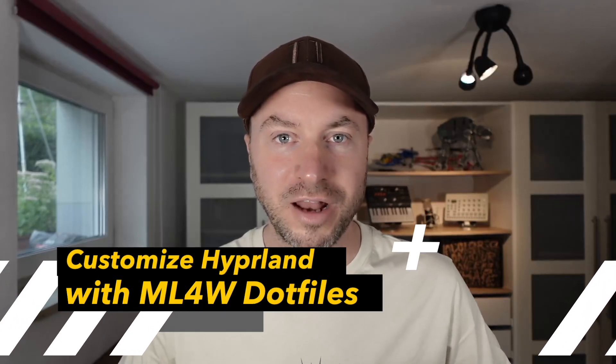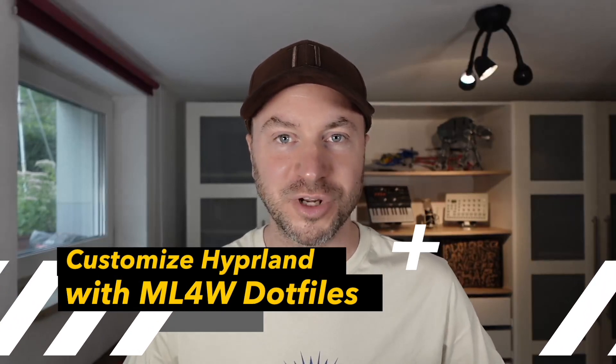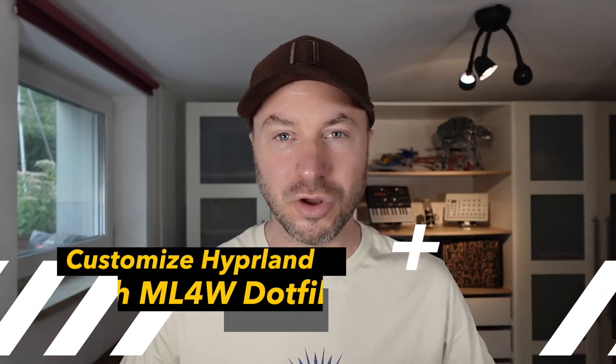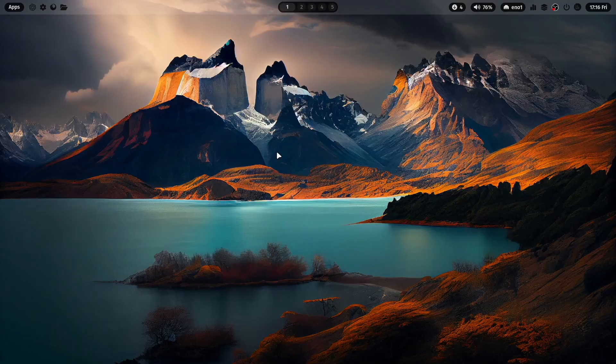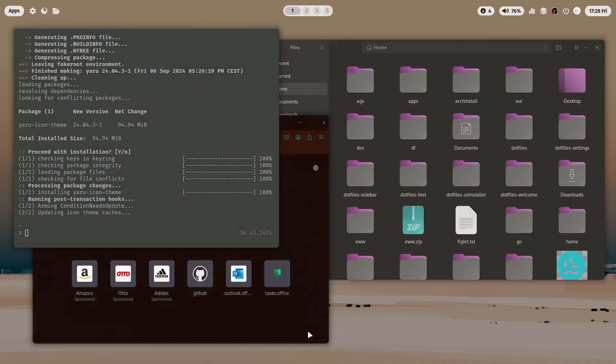Hello everyone and welcome back to my channel. In this short video I will show you how you can transform the standard configuration of the MyLinux for Work dotfiles for Hyperland from this into that. Let's jump in.